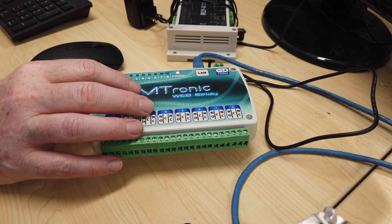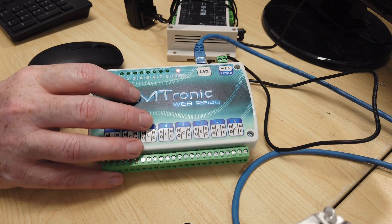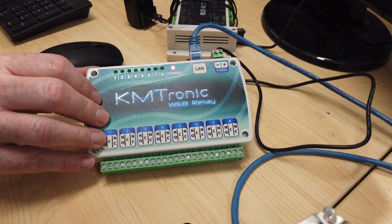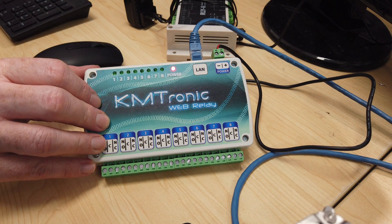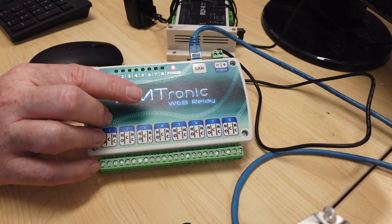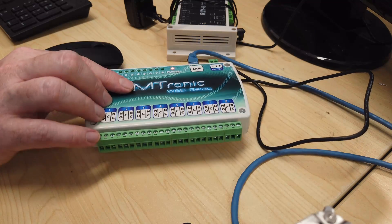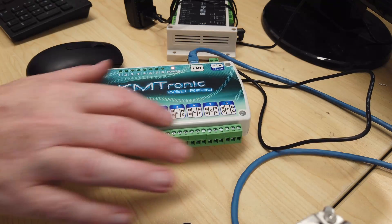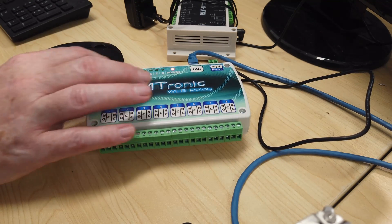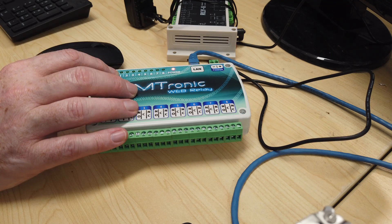Now, if we go down to the camera, you'll see that I've got this KM-Tronic. This is the unit I'm talking about. It's basically got eight outputs here. I've got lights to show when they're on and off.